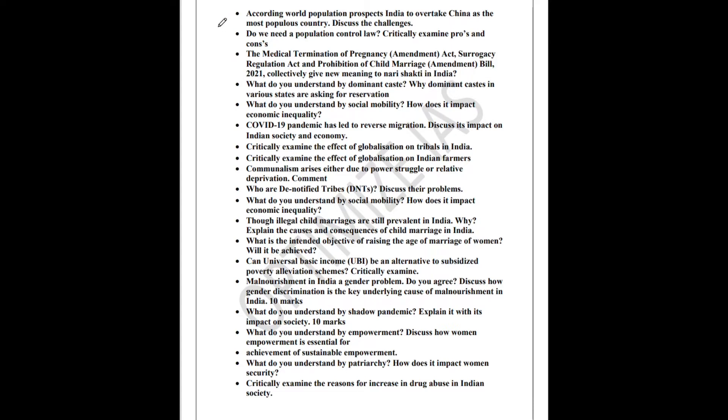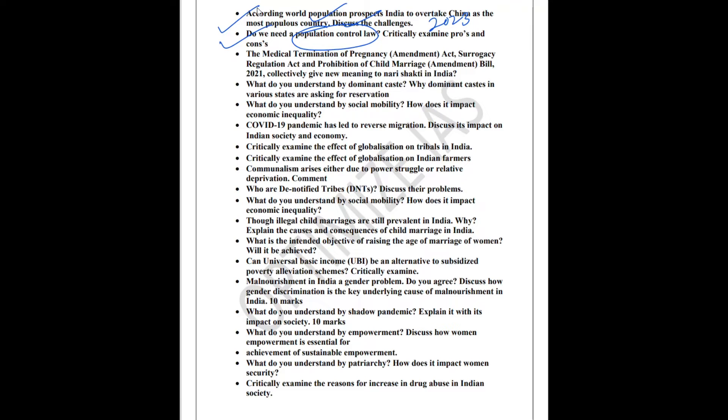The first question which I believe is very important is the challenges of population. This year a report has come which basically has predicted that India is going to overtake China as the most populous country by 2023. So this is a very important development. Questions regarding challenges of population can come this year. Second question is also regarding population control law. Do we need a population control law? What are the pros and cons of this population control law?